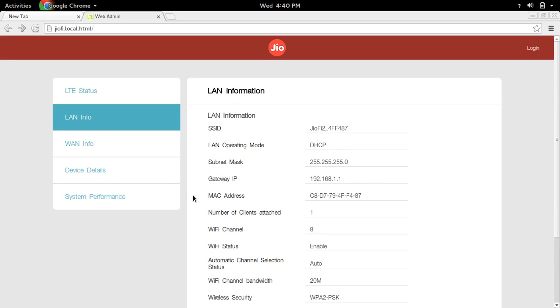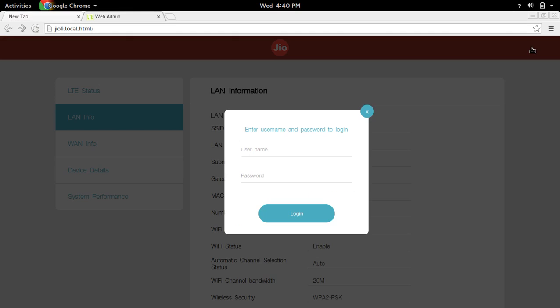If you want to change the SSID and default password, you have to login. Click on the login option. The default username is administrator and the password is also administrator.